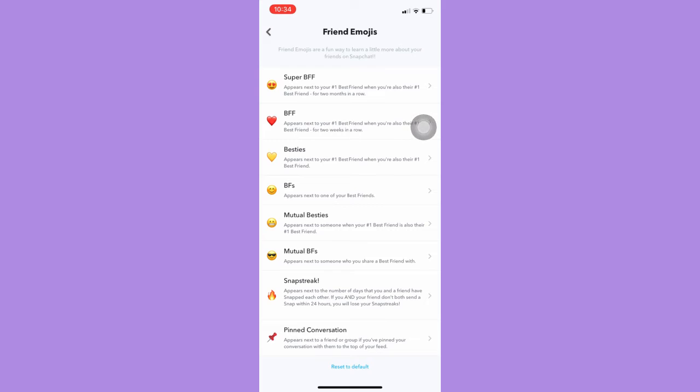And then that's it. That's how you can change the emoji on Snapchat for strikes.